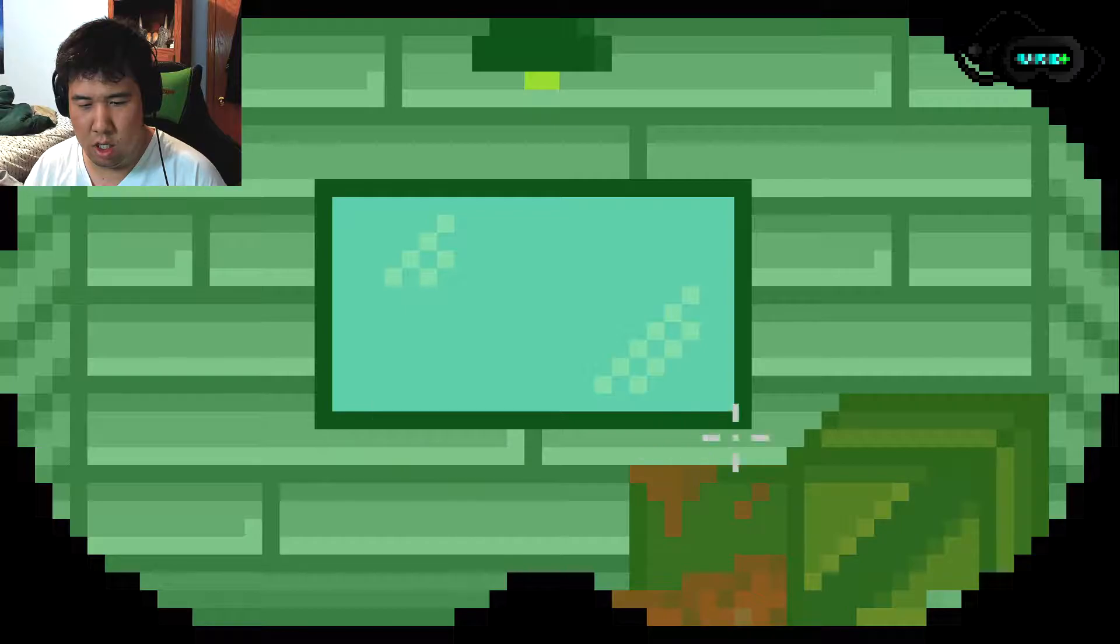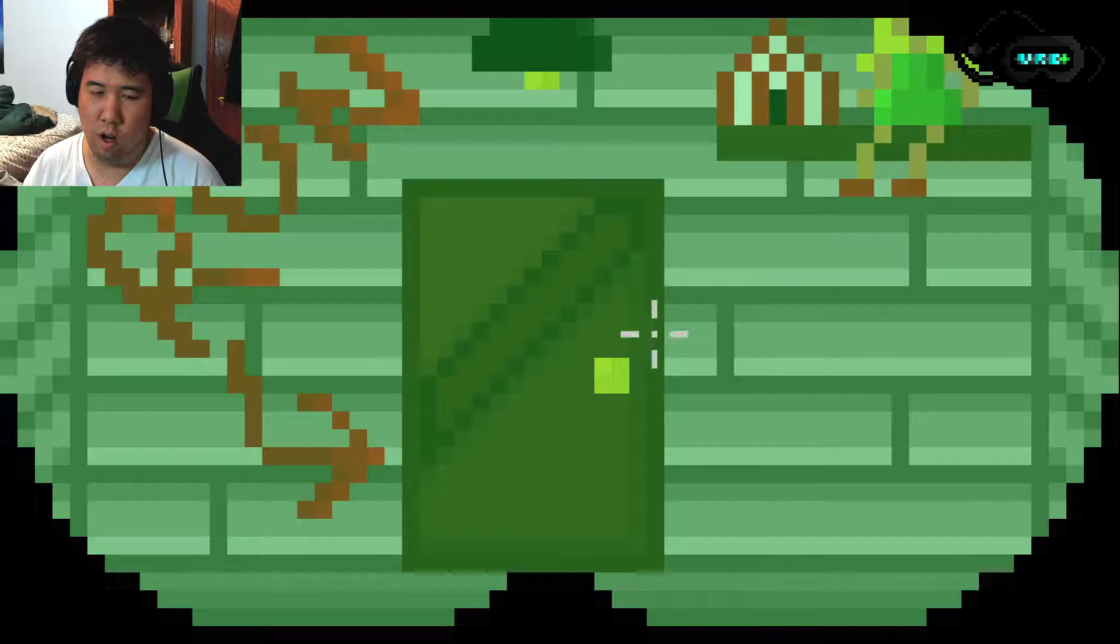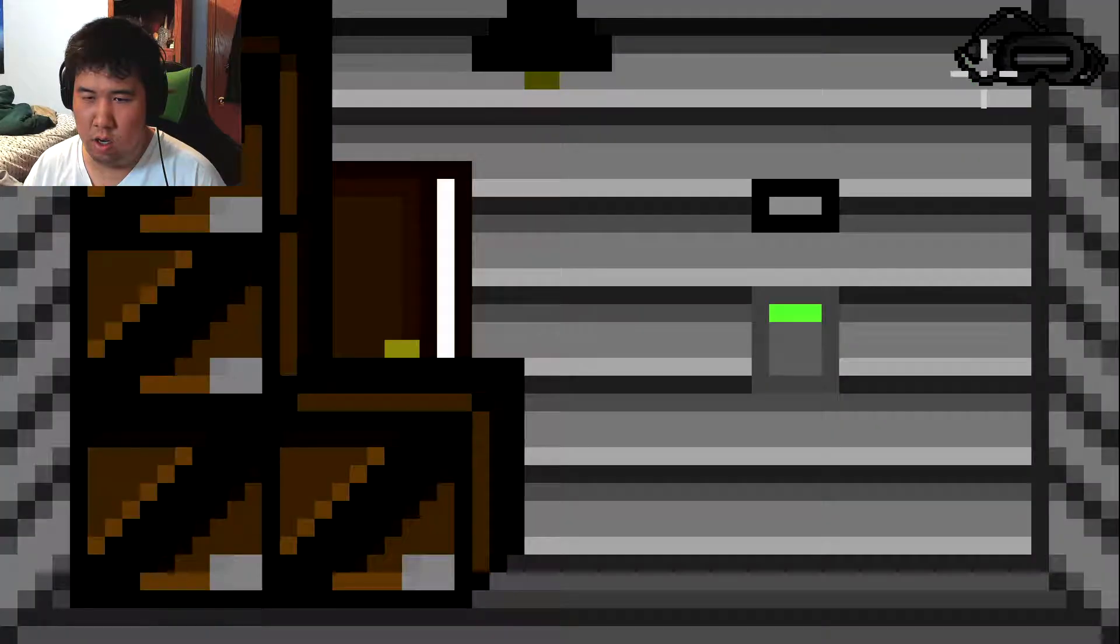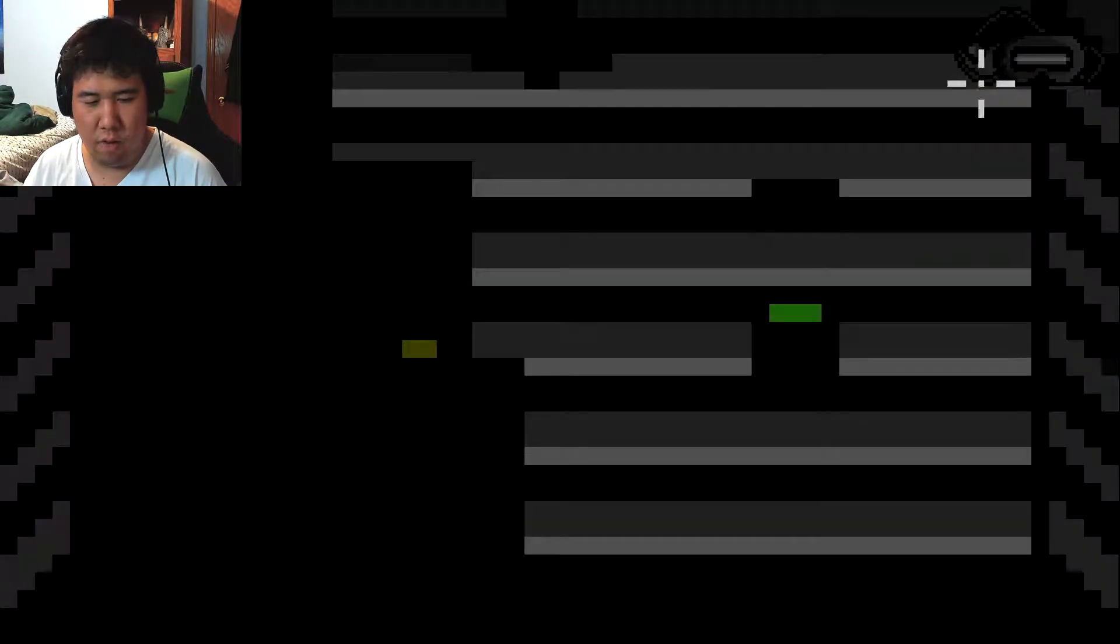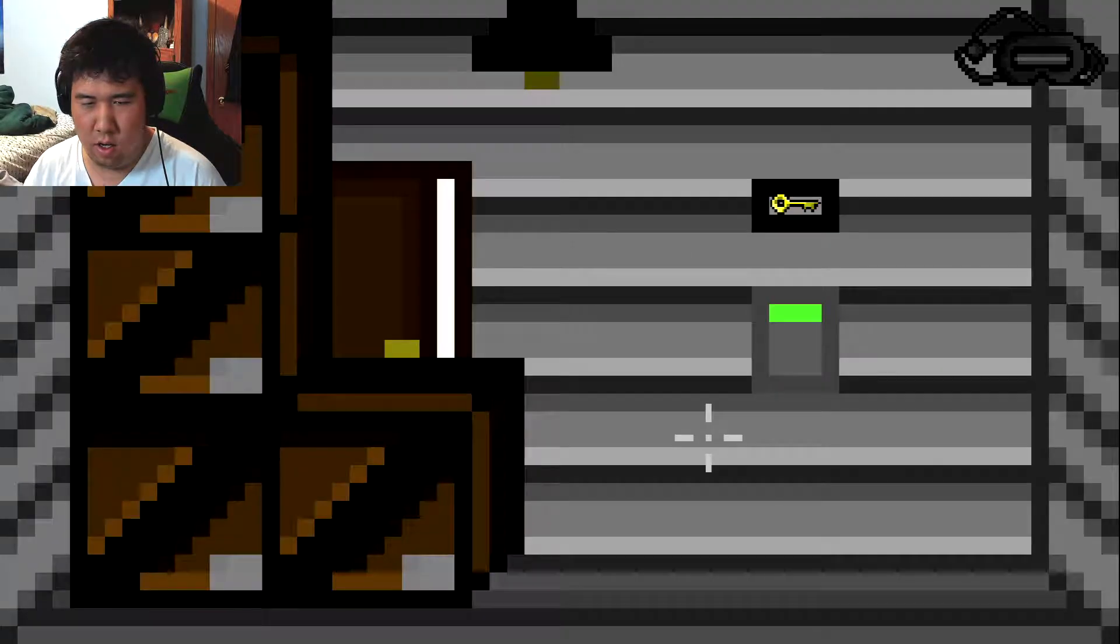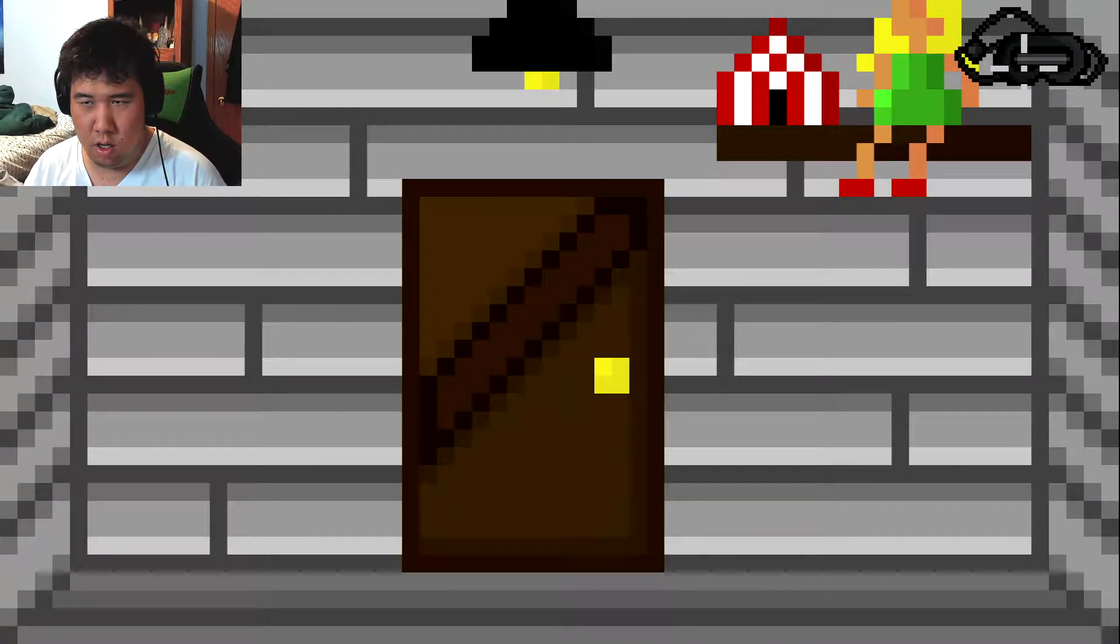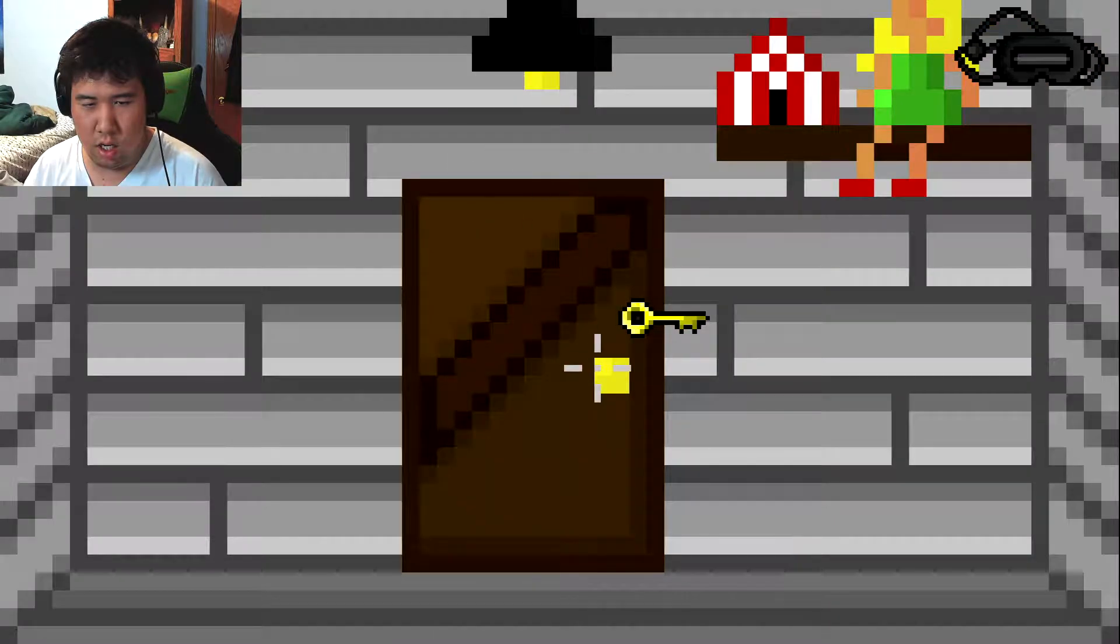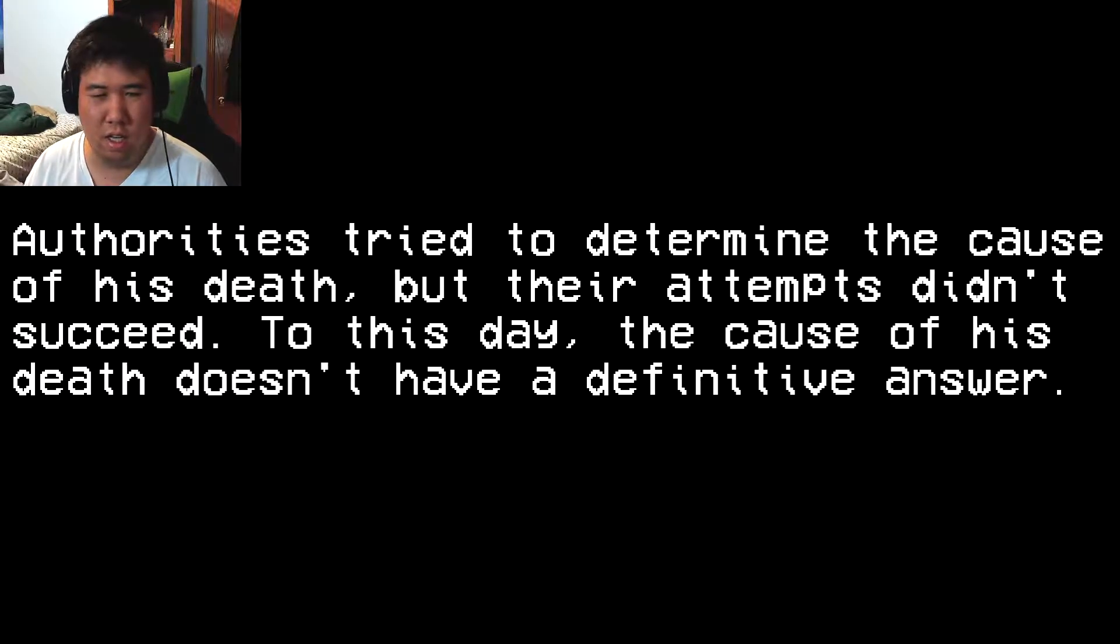Whoa. Run. 4-7-1-9. Okay. Authorities try to determine the cause of his death, but their attempts didn't succeed. The cause of his death doesn't have a definitive answer.